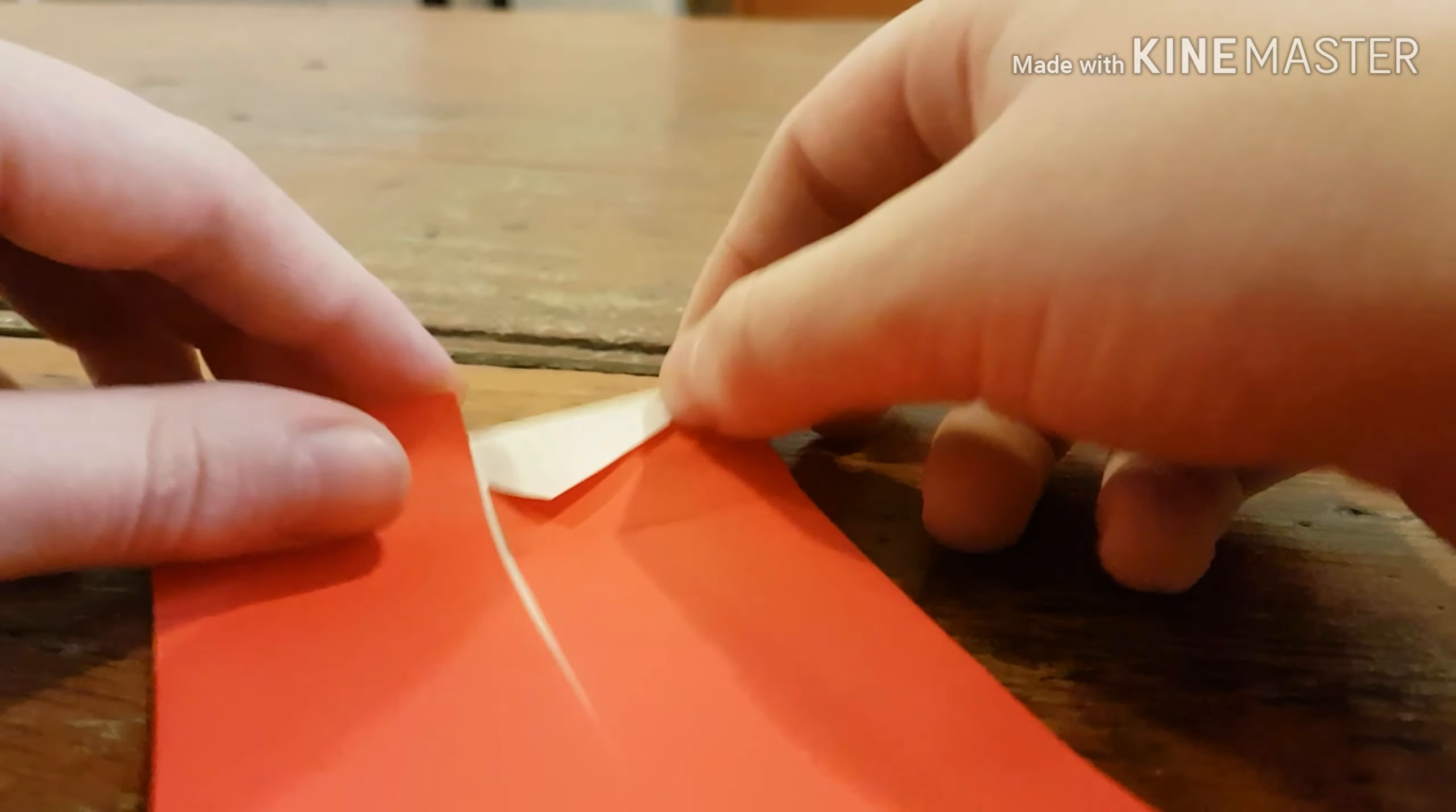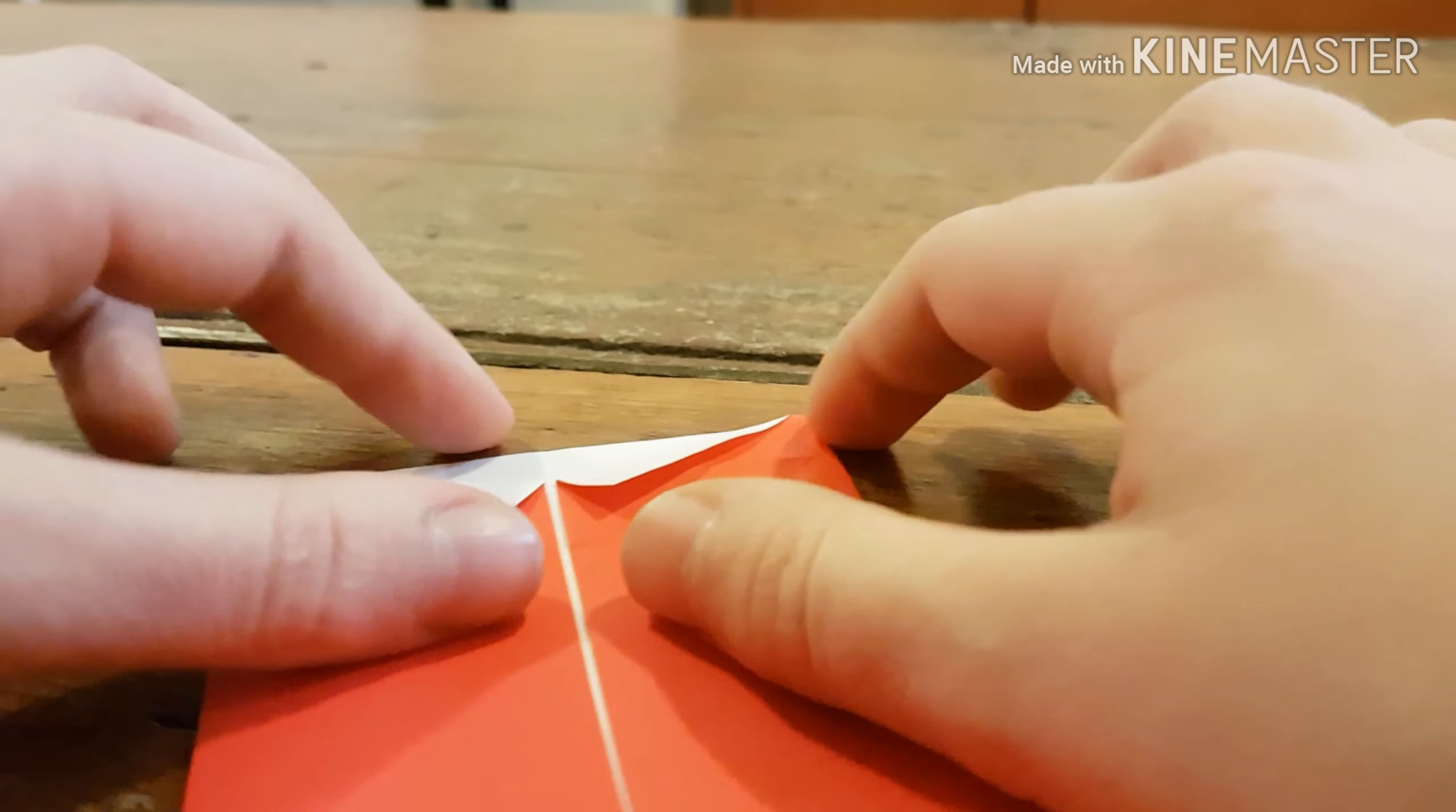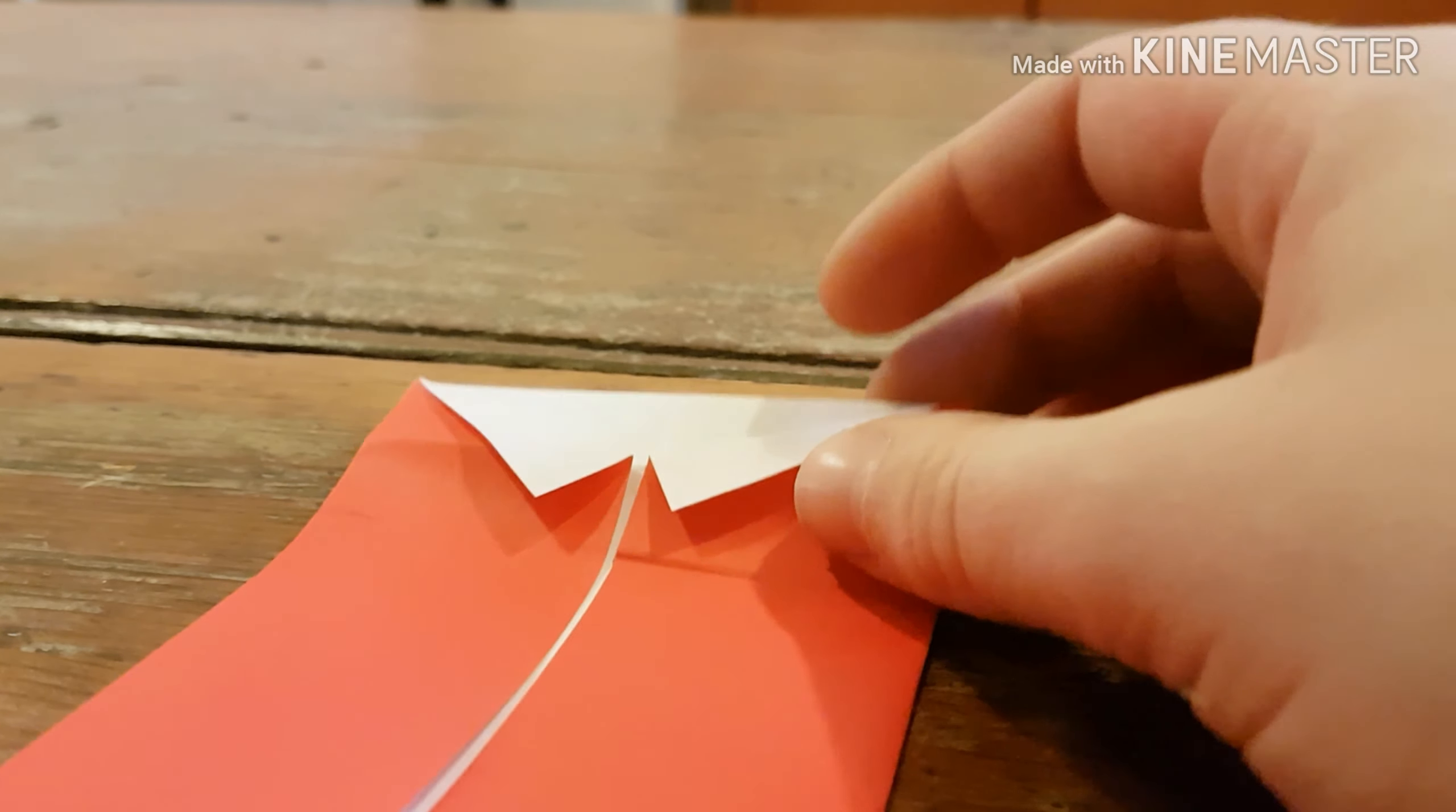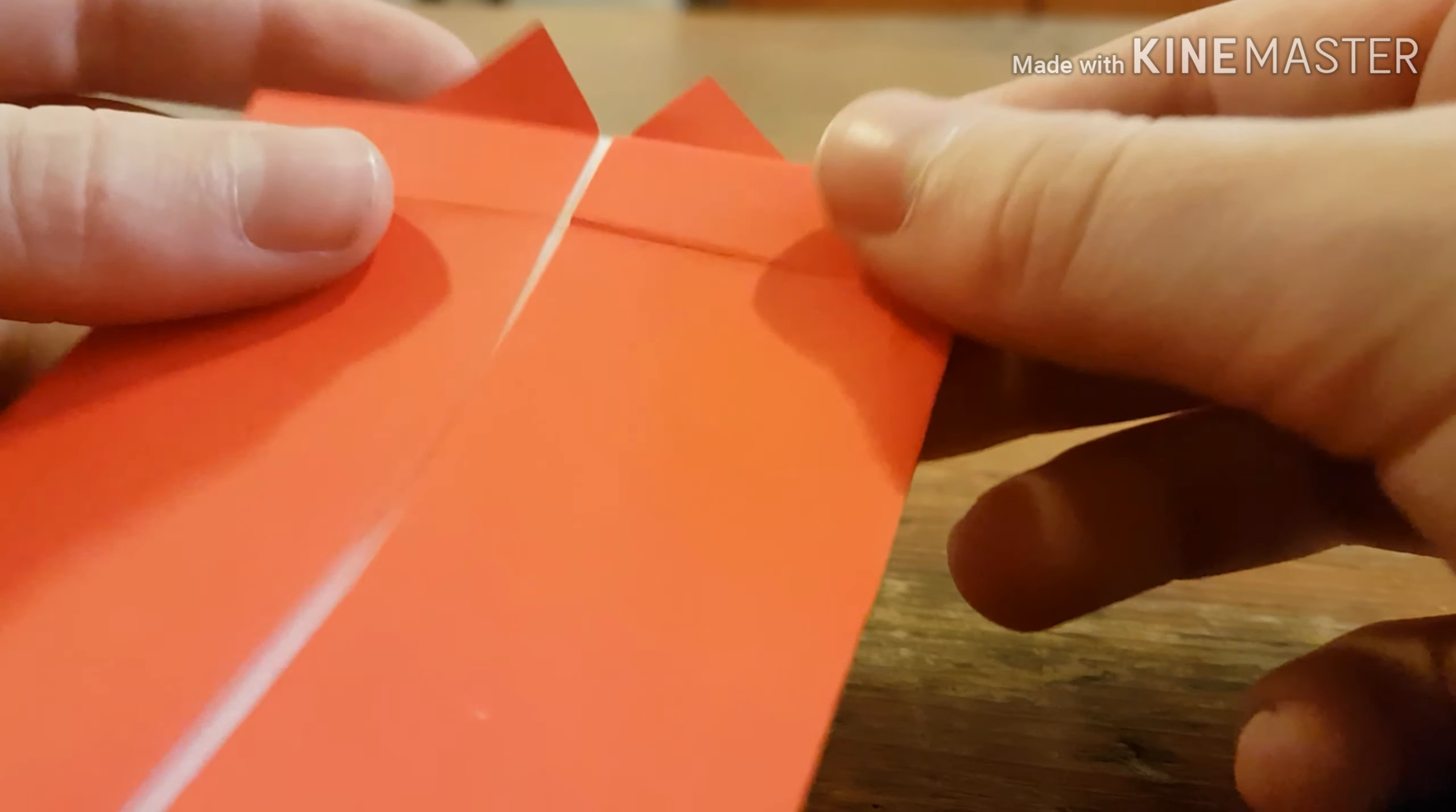And do that on both sides. So, it should look like that. It kind of looks like a collar on a shirt. Now, what you're going to do is fold it like that. And you see, so fold it like that and that's two of the teeth.